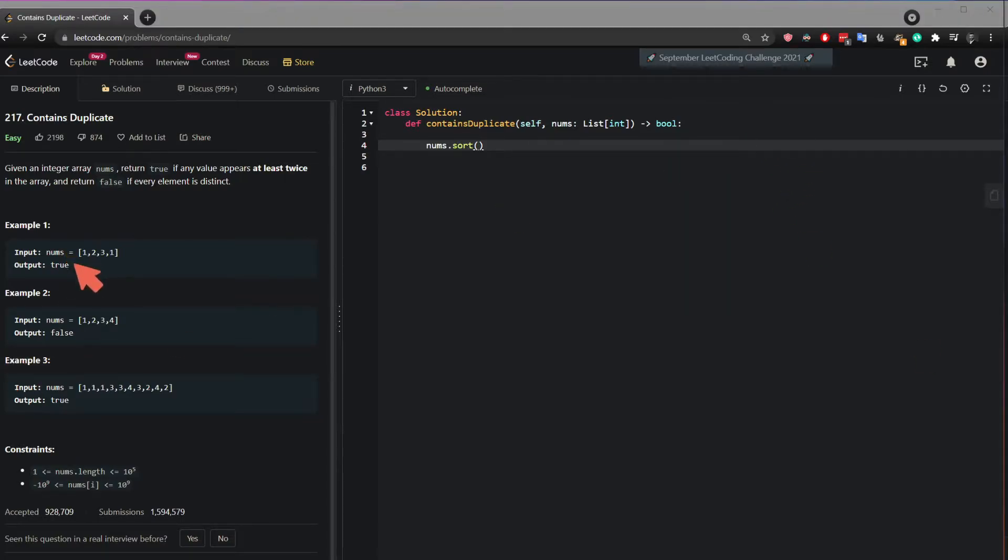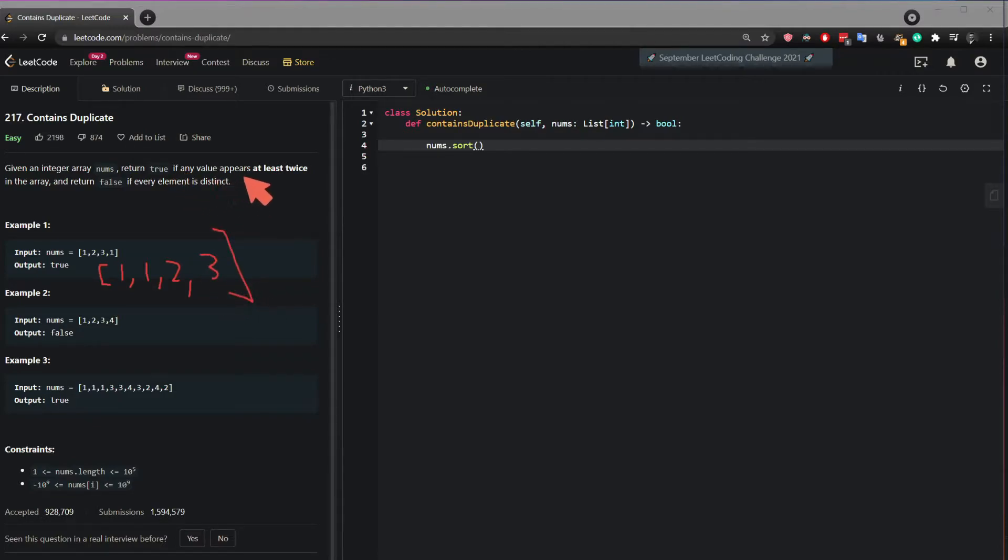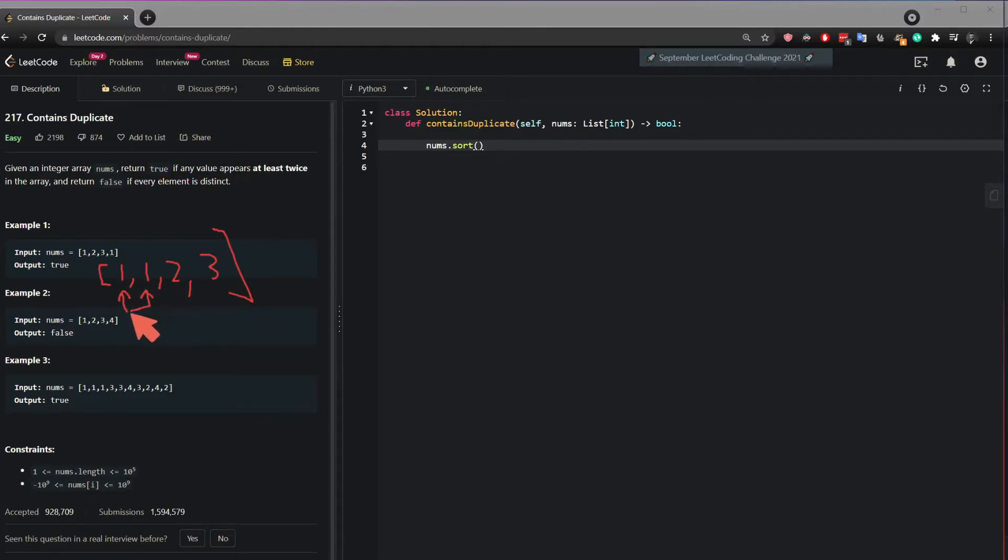So in this case 1 2 3 1 this will be 1 1 2 3 and then as the question says if any value appears at least twice, what you can do is compare this value with the next value and if they're the same then return true.